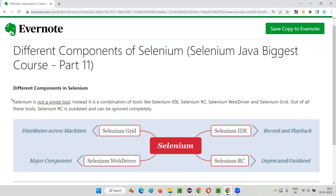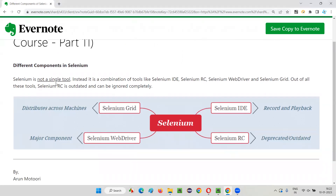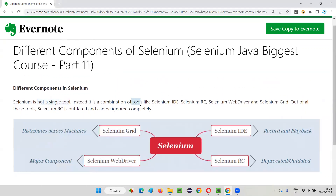So what are those different components of Selenium which form Selenium together? As already mentioned, Selenium is not a single tool — instead it's a combination of tools or components, which we generally call Selenium components. Together they form Selenium.